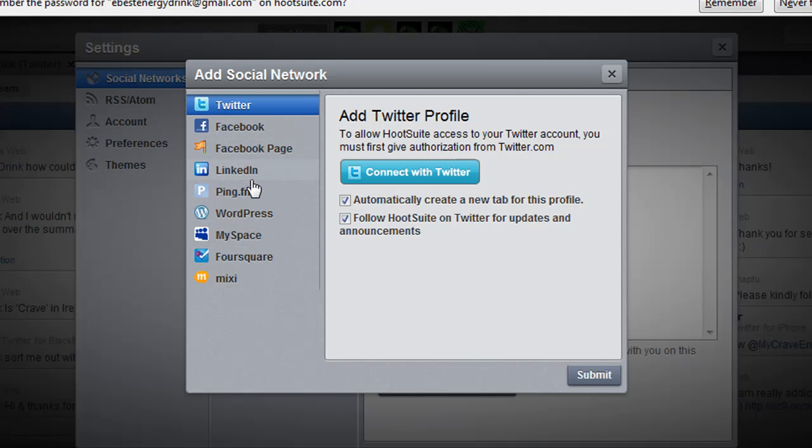Twitter, Facebook, Facebook Page, LinkedIn, Ping.fm, WordPress, MySpace, Foursquare, and Mixi. So a lot of different accounts that you can add.